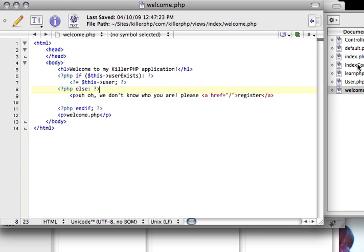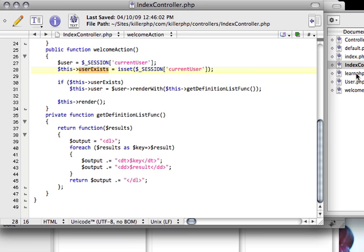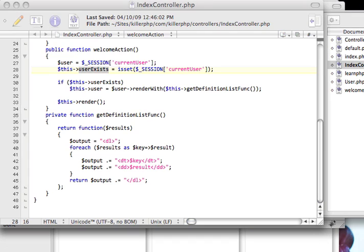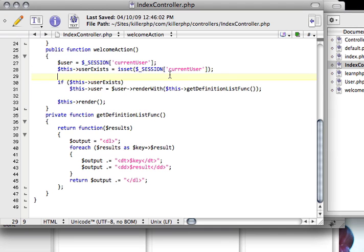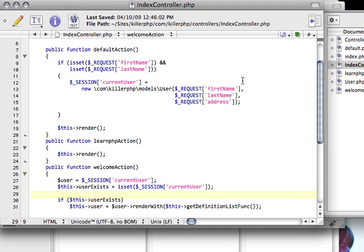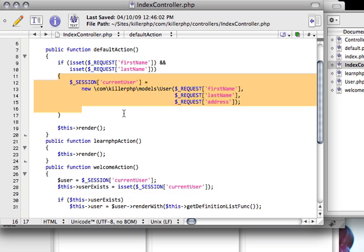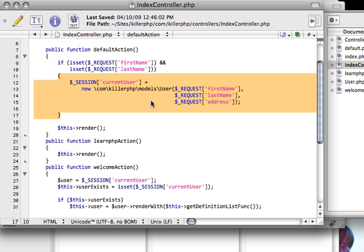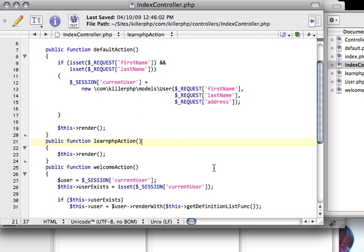So, in the next video, we're going to take this a step further by looking at how we can start passing things to the model, and let the model do the saving rather than the setting and stuff in the view, or rather in the controller, and also how we can clean up our namespace so that we don't have to do these really long things. Thanks for listening.